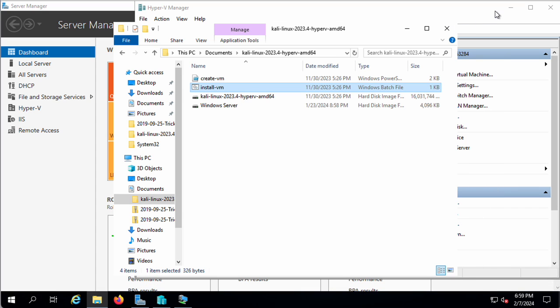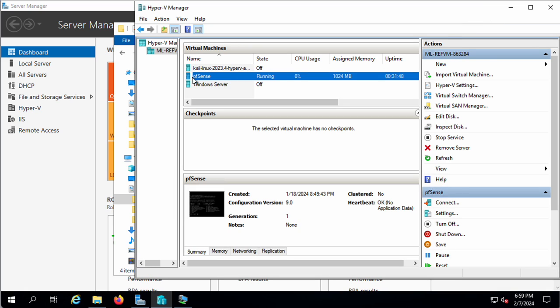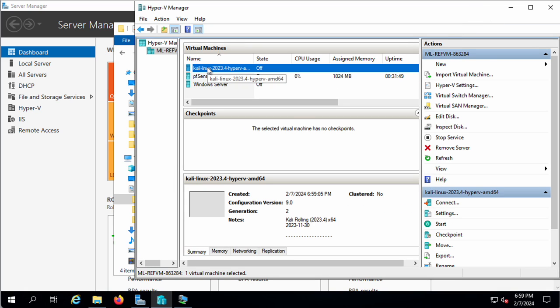And basically, that's it. If we switch back here, now we have Kali Linux shown as running.